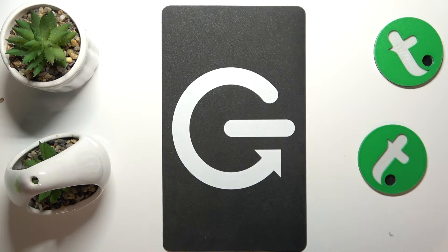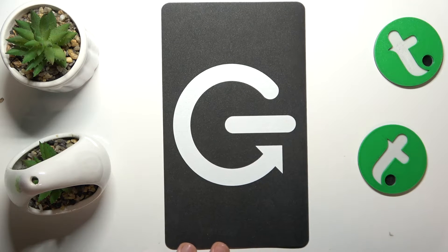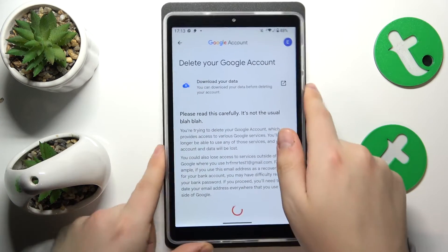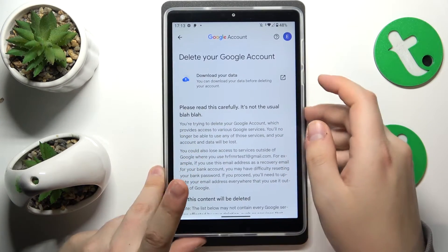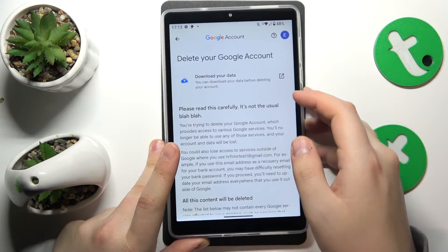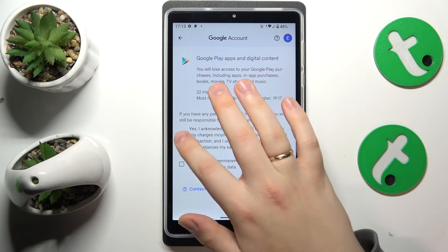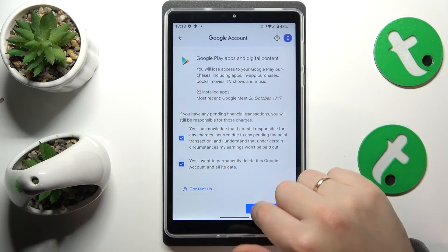So let me quickly do that off camera. And at the page that follows, finish the account deletion.